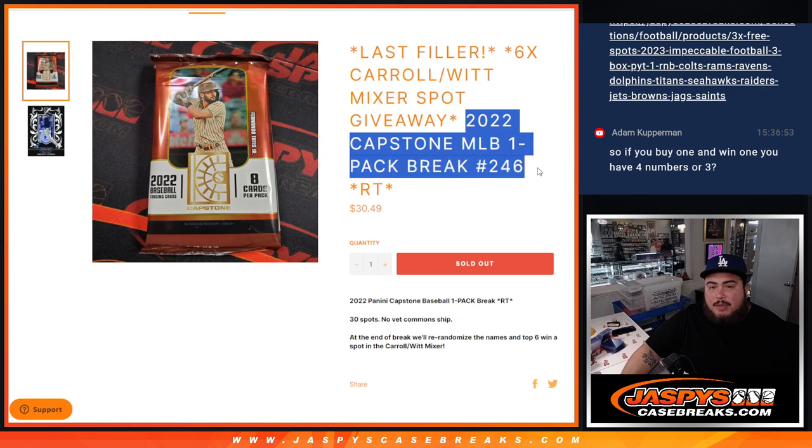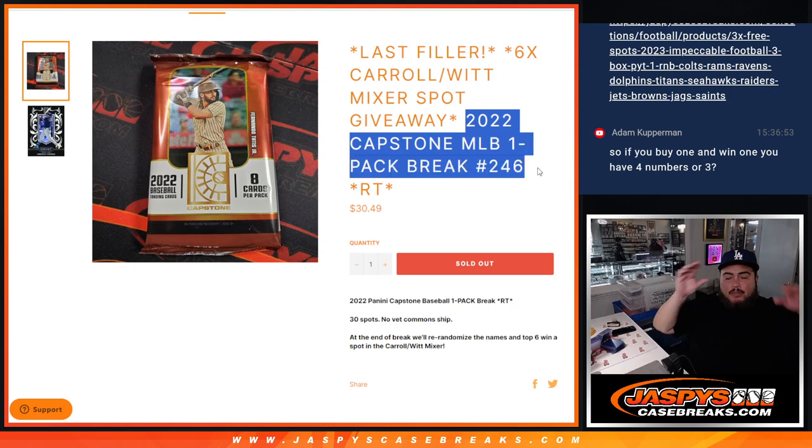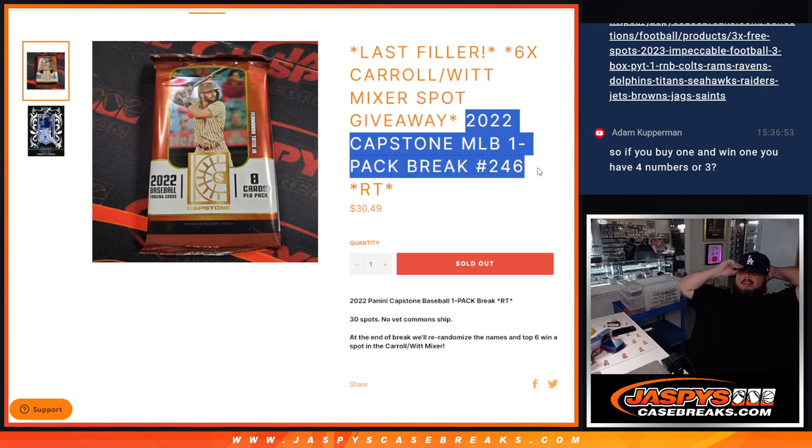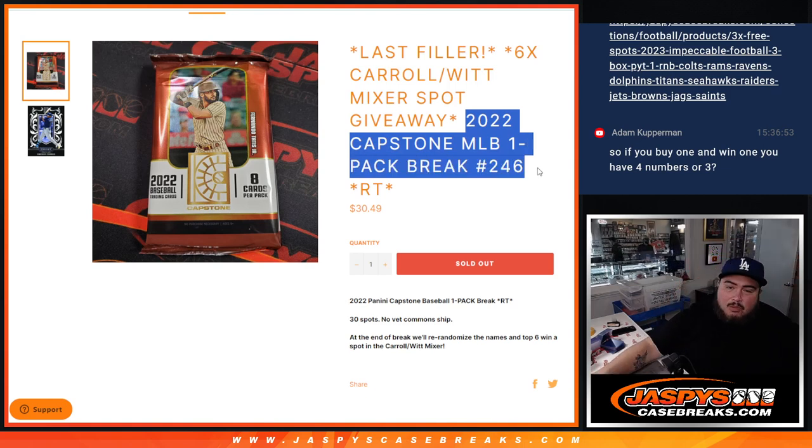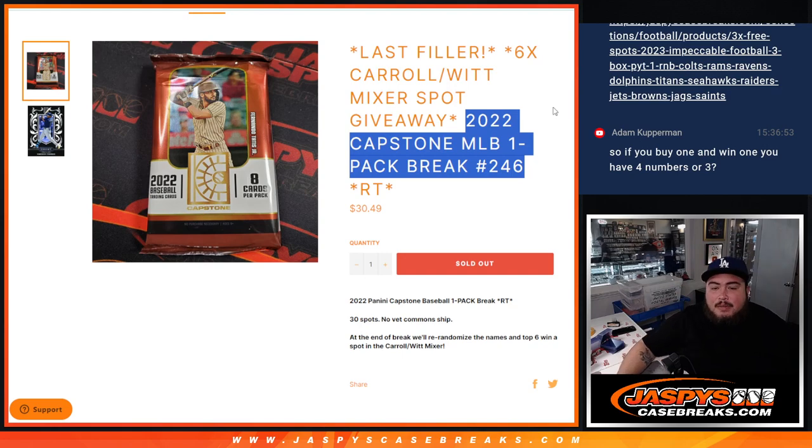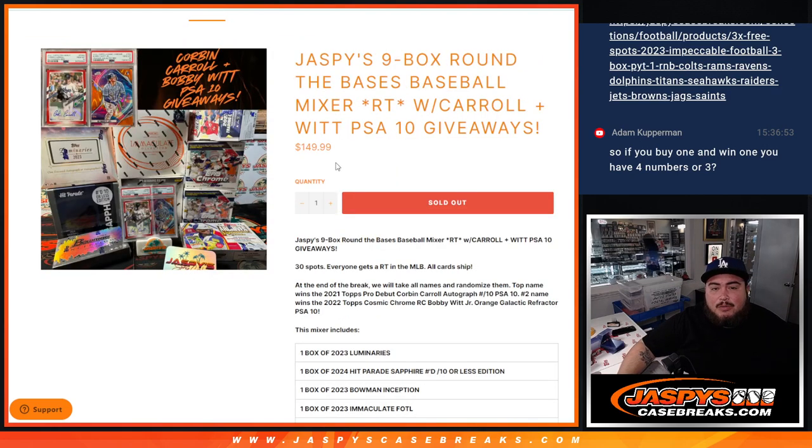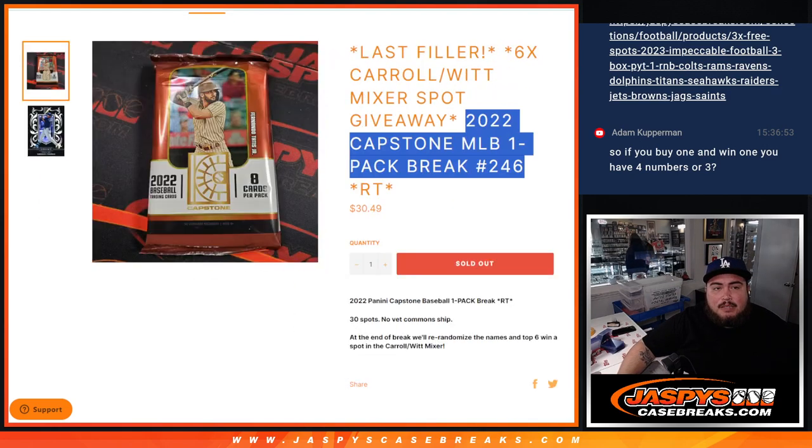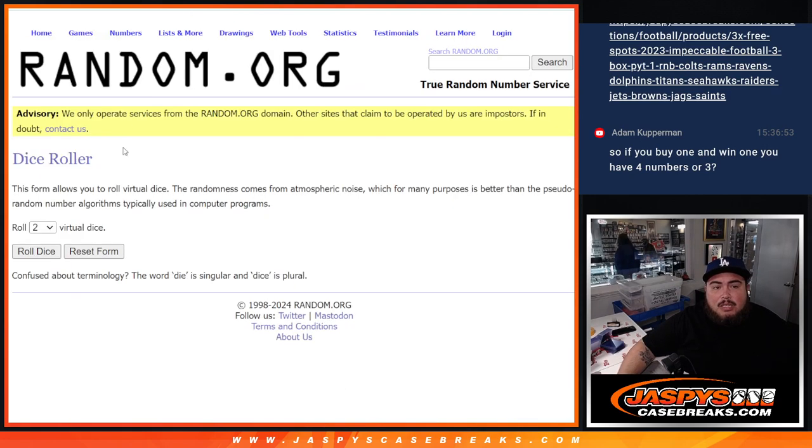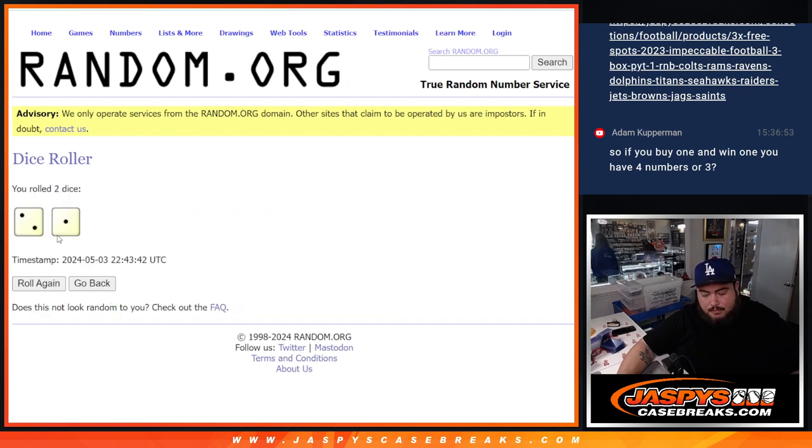And again, 2022 Capstones pack number 246 guys. So first we'll do the break, randomize names to teams, distribute the hits out. Then at the end we'll only randomize the names. Top 6 went into the mixer here guys which will be coming up next. So let's do the break first, let's roll it.